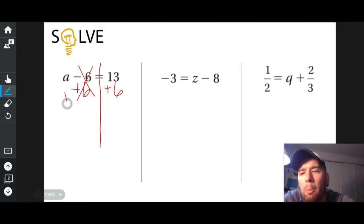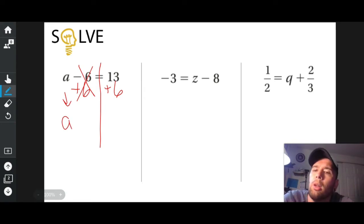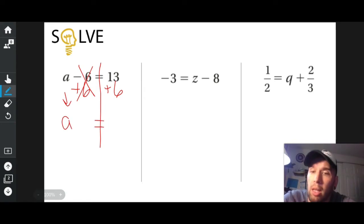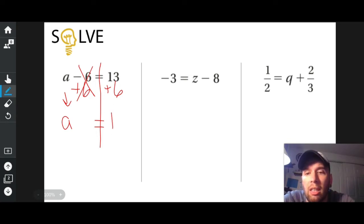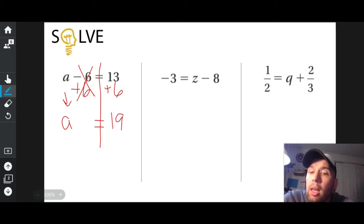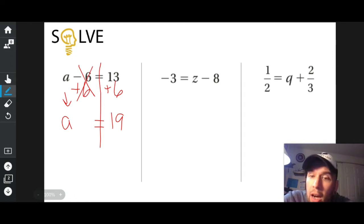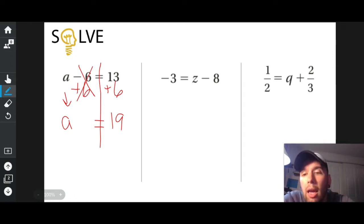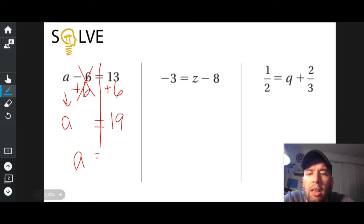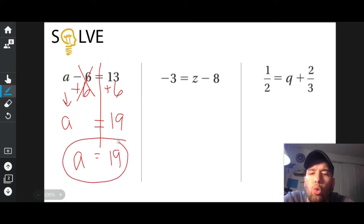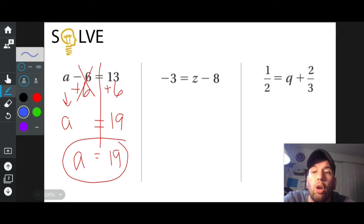A drops down all by itself on the left side. On the right side, I have 13 plus six, which is 19. And so I ask myself: is A all by itself on the left side now? It sure is. A is all by itself, and on the right side is 19. And I'm done.